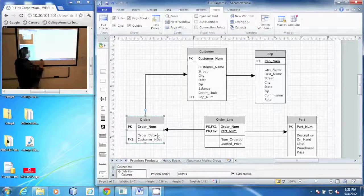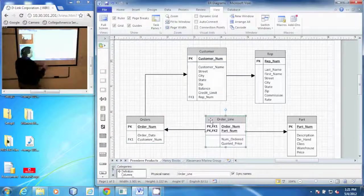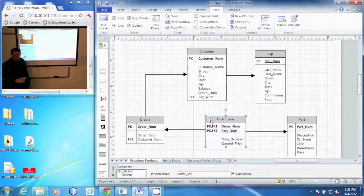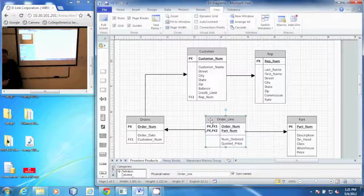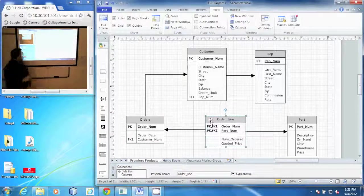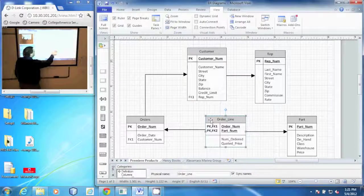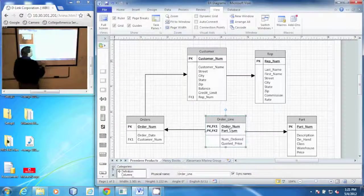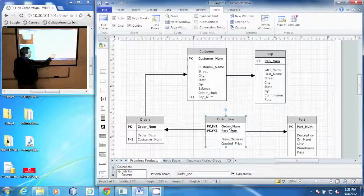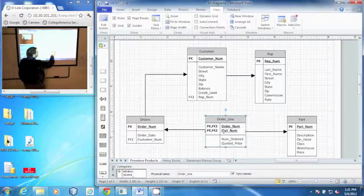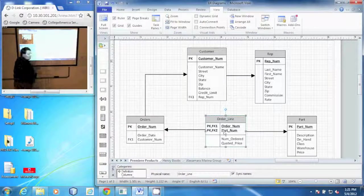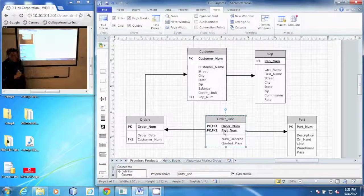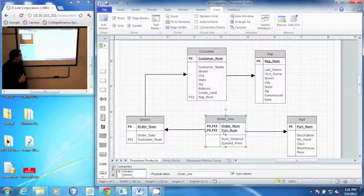Orders have line items. You can buy multiple things on one order. So we have an order line here that is related to orders through the order NUM and it's also related to parts through the part NUM. An order number and a part number together make a unique record within this table.